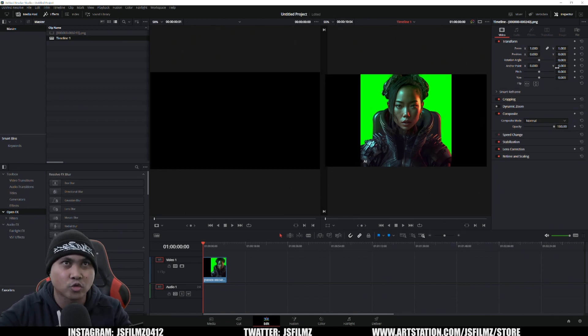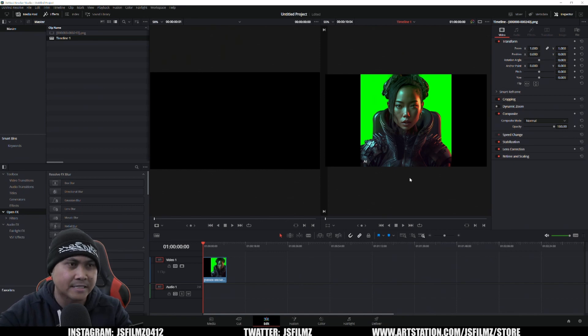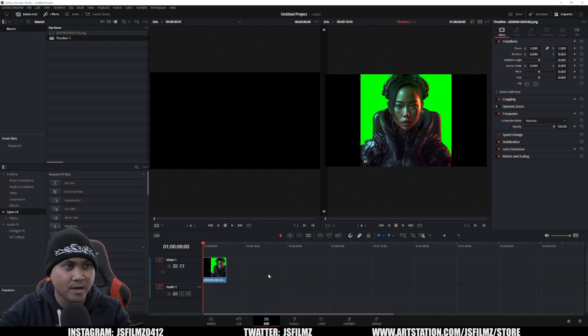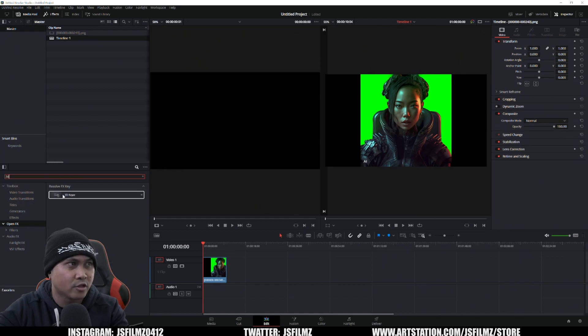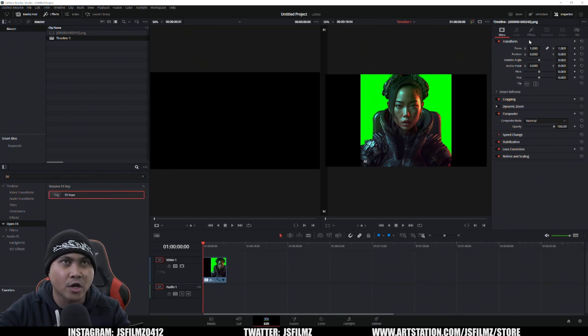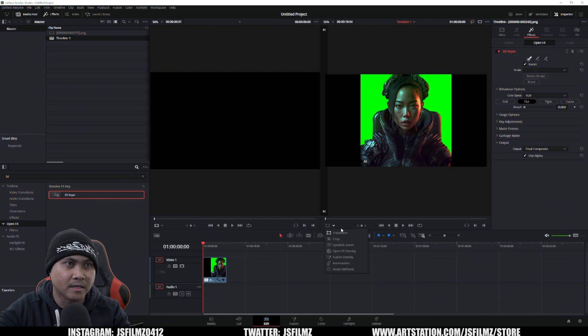This is not a keying tutorial. You can key it with After Effects if you want to use Key Light, but for me, this is just much faster than Key Light. I'm going to go to Open Effects, 3D Keyer, drag and drop it in there, go to Effects, and turn on the Open Effects Overlay.